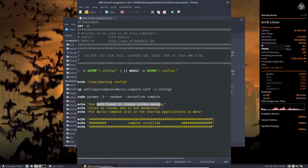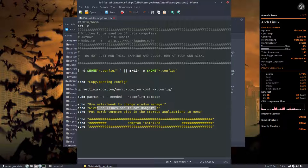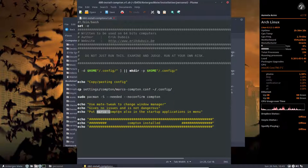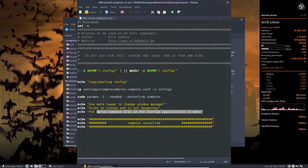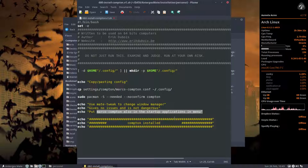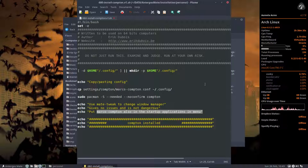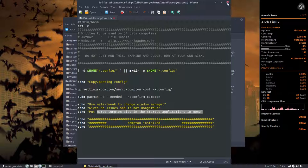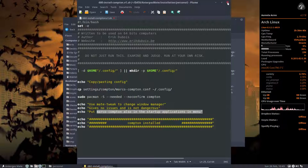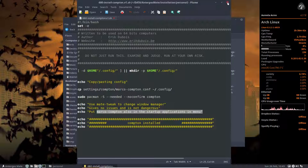Use Matwe to change window managers. Gives no issues. Not dangerous. Put Marco Compton also in the startup applications in menu. Probably not necessary. But let's check it. All right. We should run this thing.